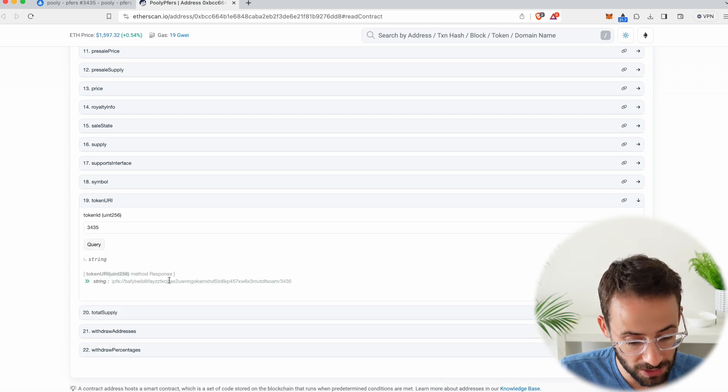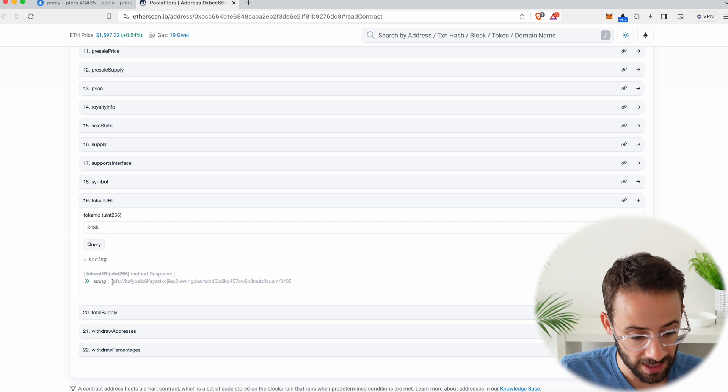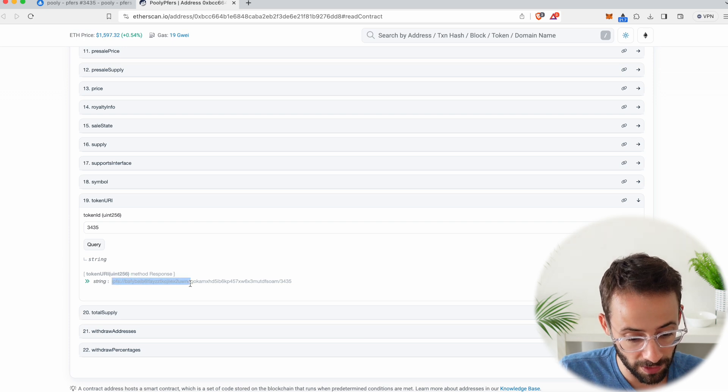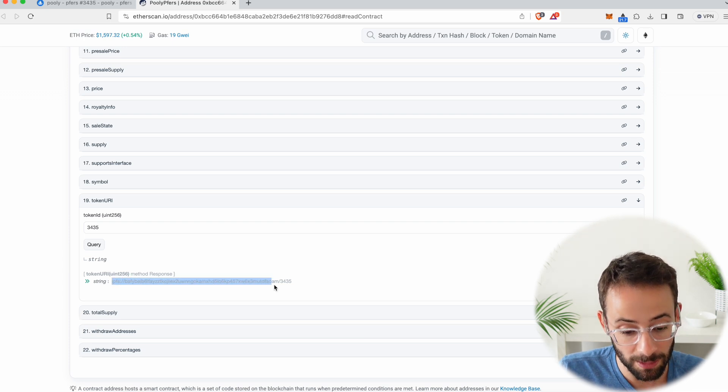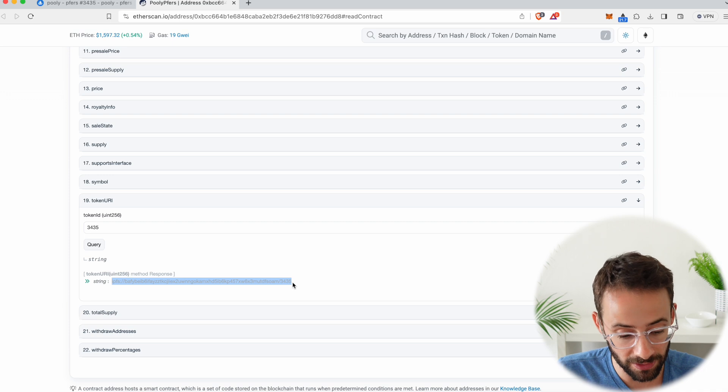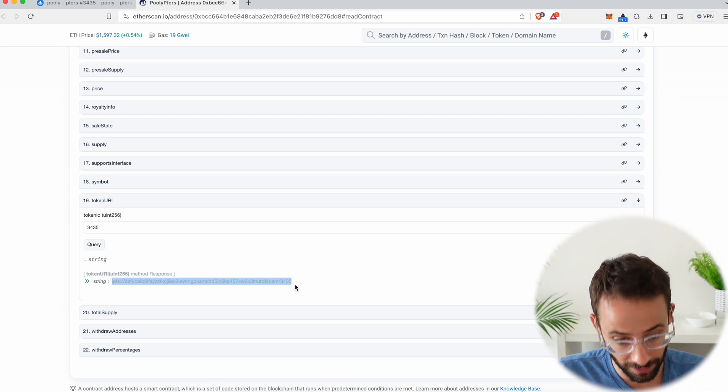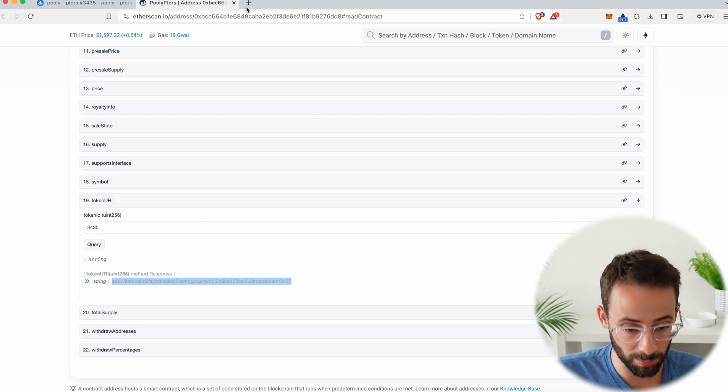Now, it's going to pull up this domain right here, IPFS, which is the interplanetary file system. And this is where the image files for the NFTs are saved. So what you want to do is copy this. I know there's a lot of steps, but bear with me here.